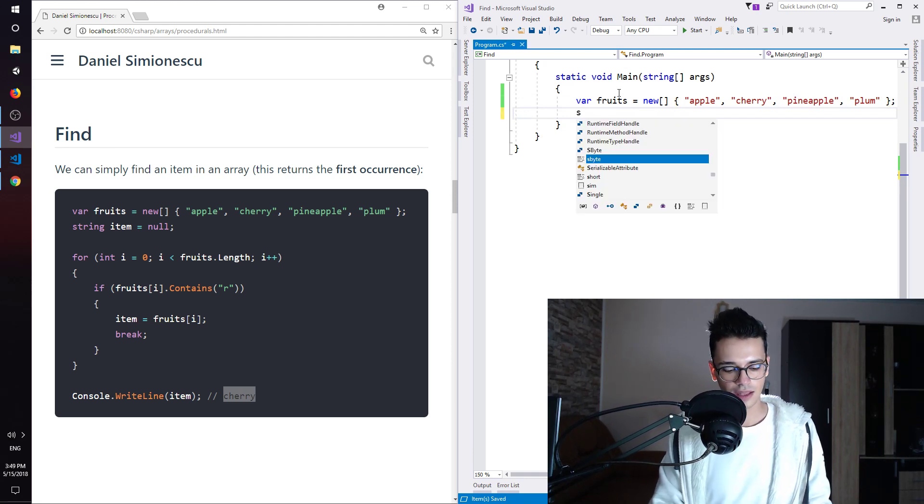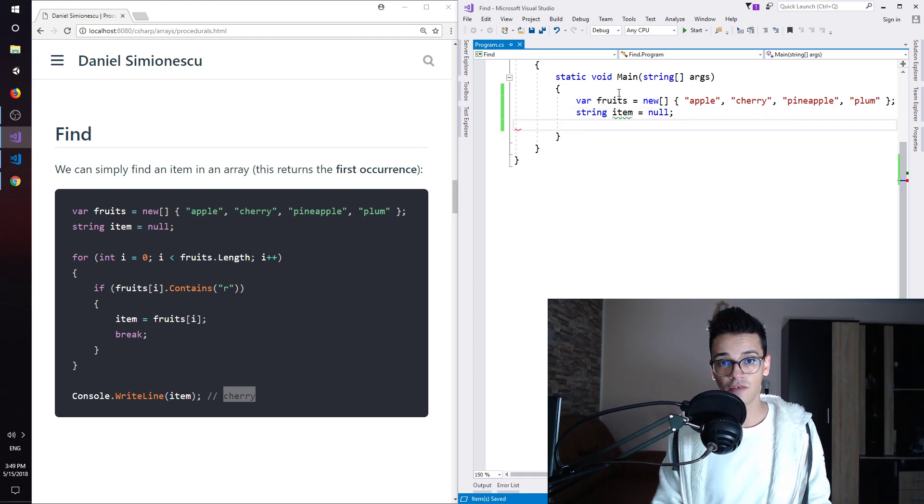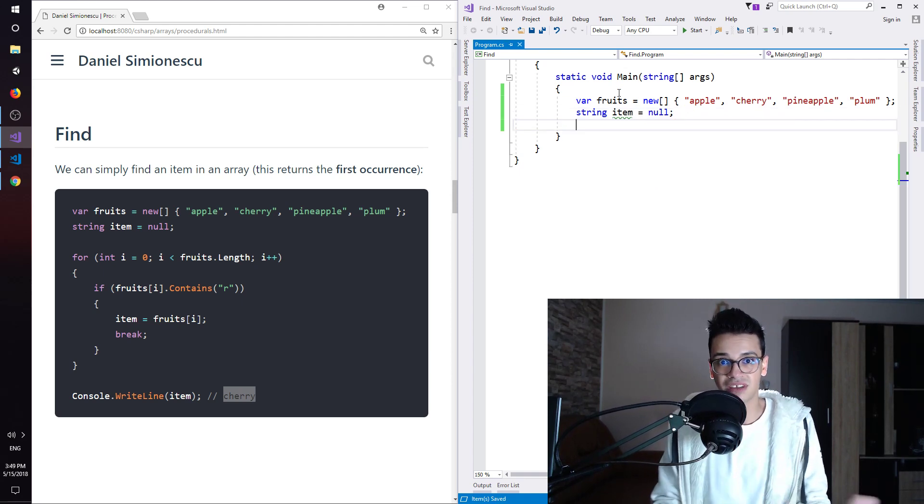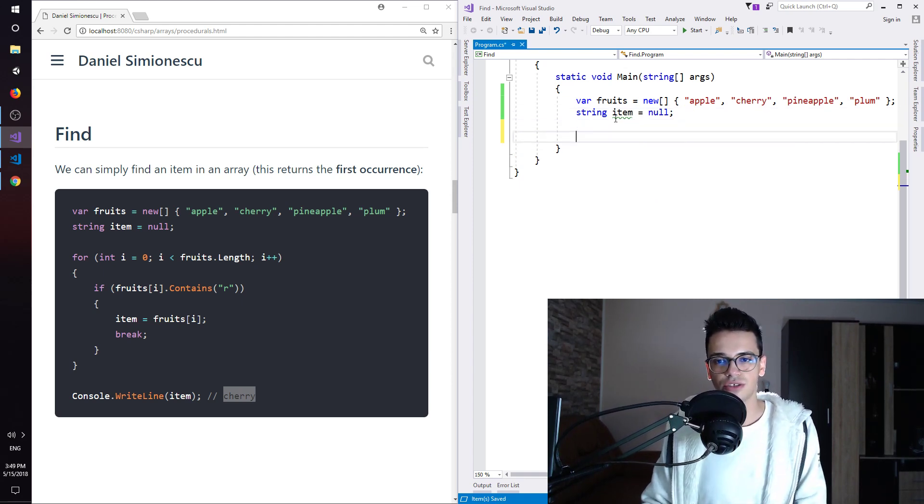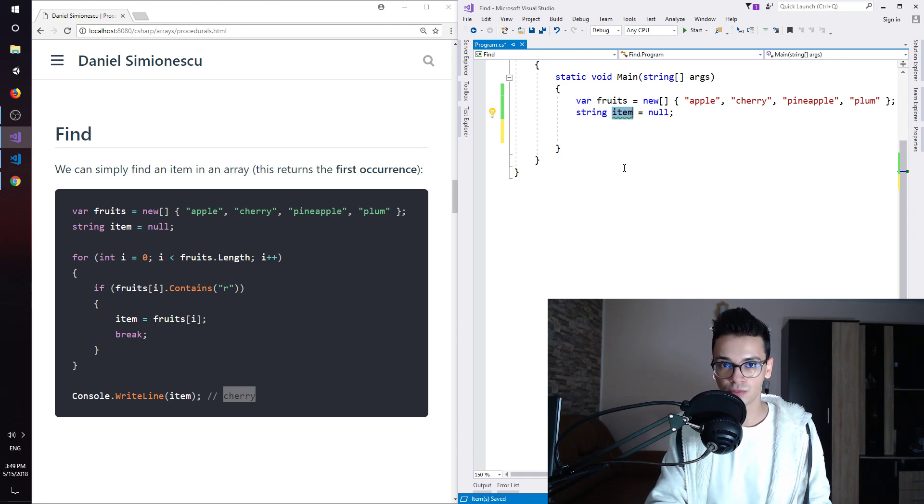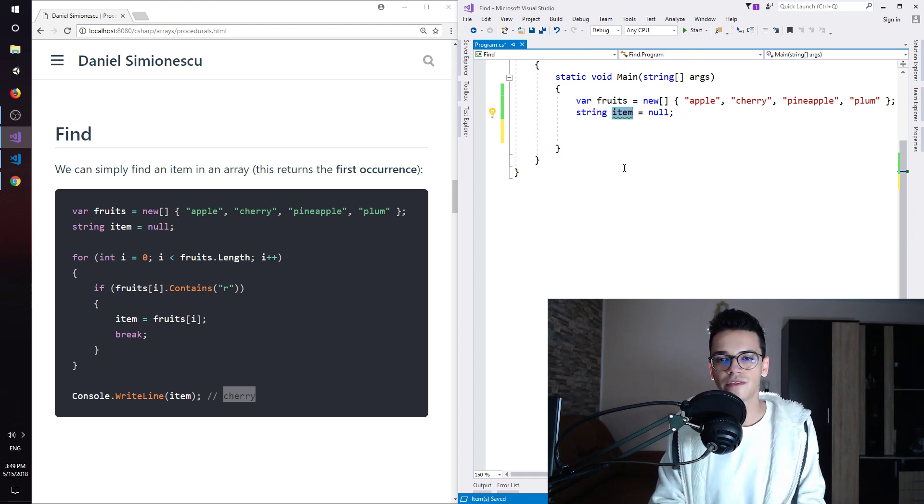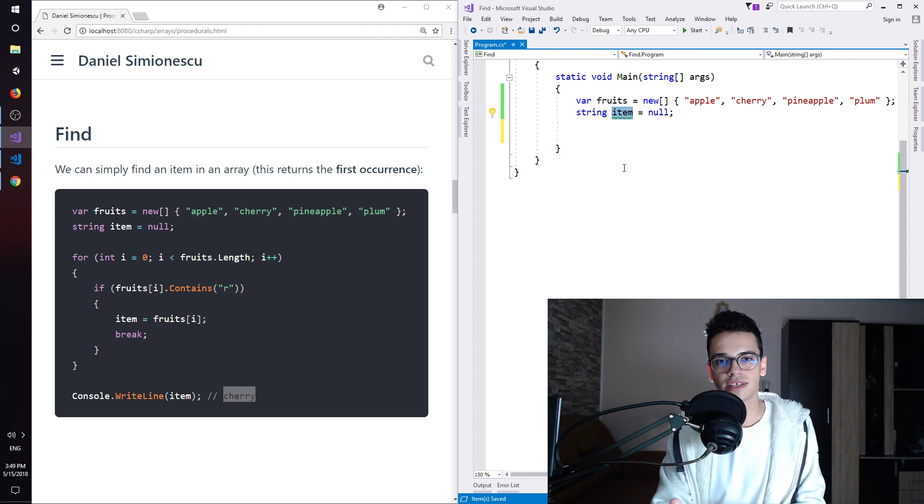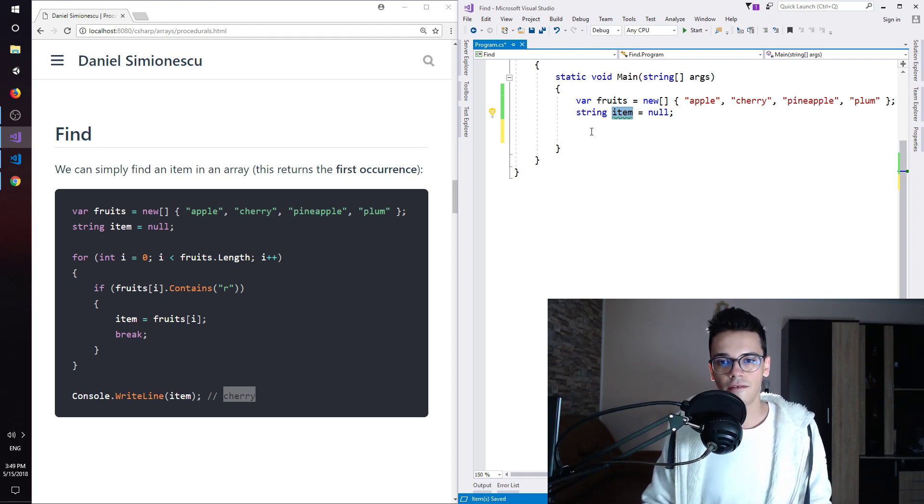So in total of 4 fruits in our array. Then we have a string item equal null. So we assign the null value, so nothing to the item. So we assume that there is no such item. We start with this premise. There is no such item.